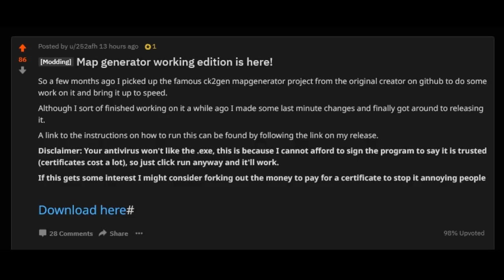Yesterday this thread was posted on Reddit — 'Mod Generator Working Edition is here' — by 252AFH who has uploaded the file to GitHub. He does say in this post that your antivirus won't like the EXE because the program is unsigned. However, I have scanned it with Malwarebytes, Windows Defender and Avast, and all of it has come up as safe containing no viruses and no malicious code. I also didn't get any errors when trying to run it.